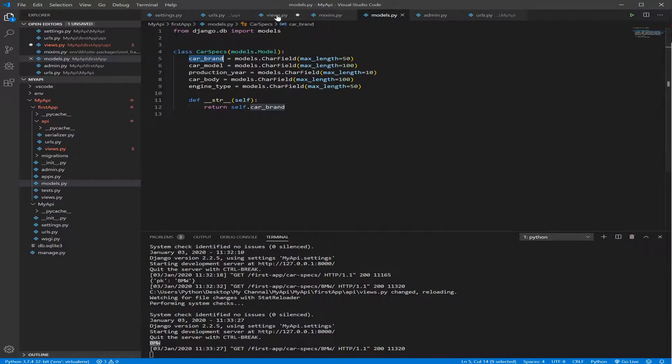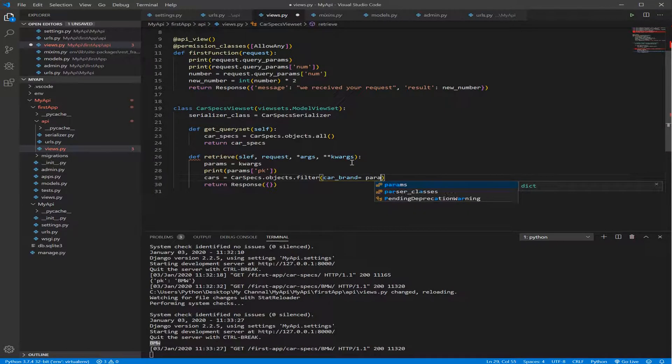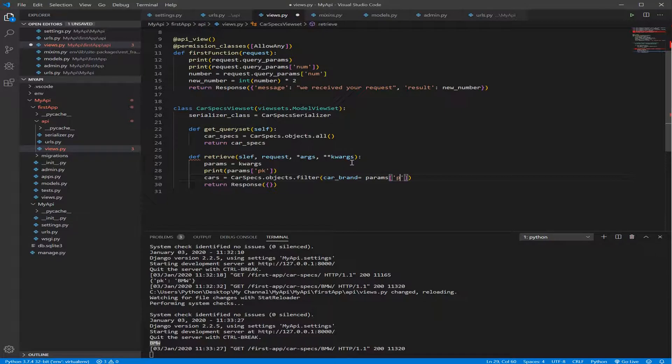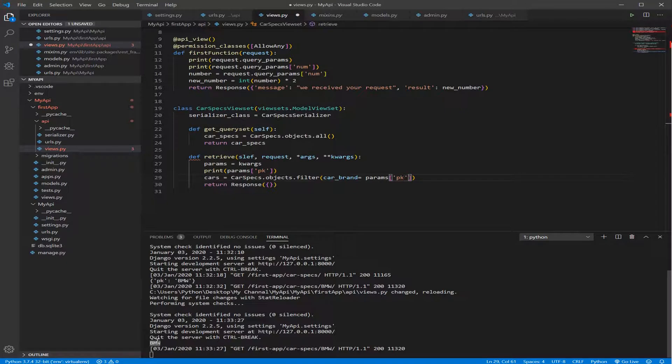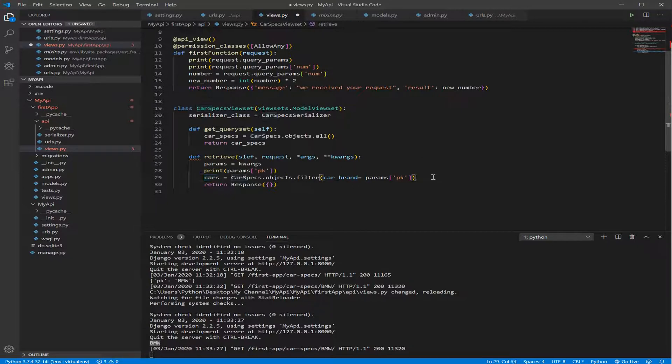So we come back here, we put car_brand equal the params variable, the PK, which will return the value, this value here as we saw previously. So this will give us the object that's inside our model, filtered by the value that we sent through our URL.